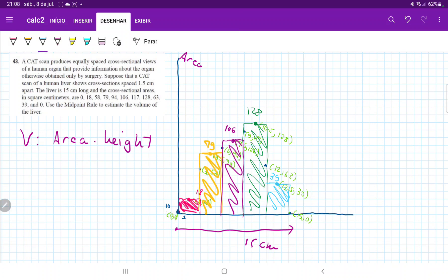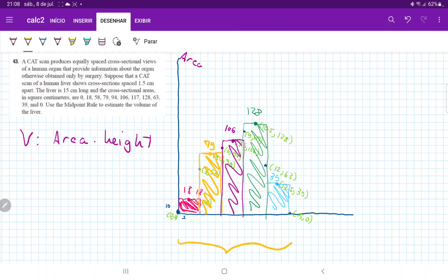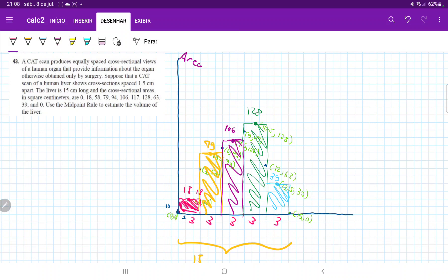And on the x-axis, I'm going to put here the height, you could call it, because we're going to multiply area times height to get a volume. So we have here 18, and notice that this whole length here is 15. And we're dividing it into five equally spaced cross sections. So each of them is going to have a base of three. So this is three, three, three, three, three.